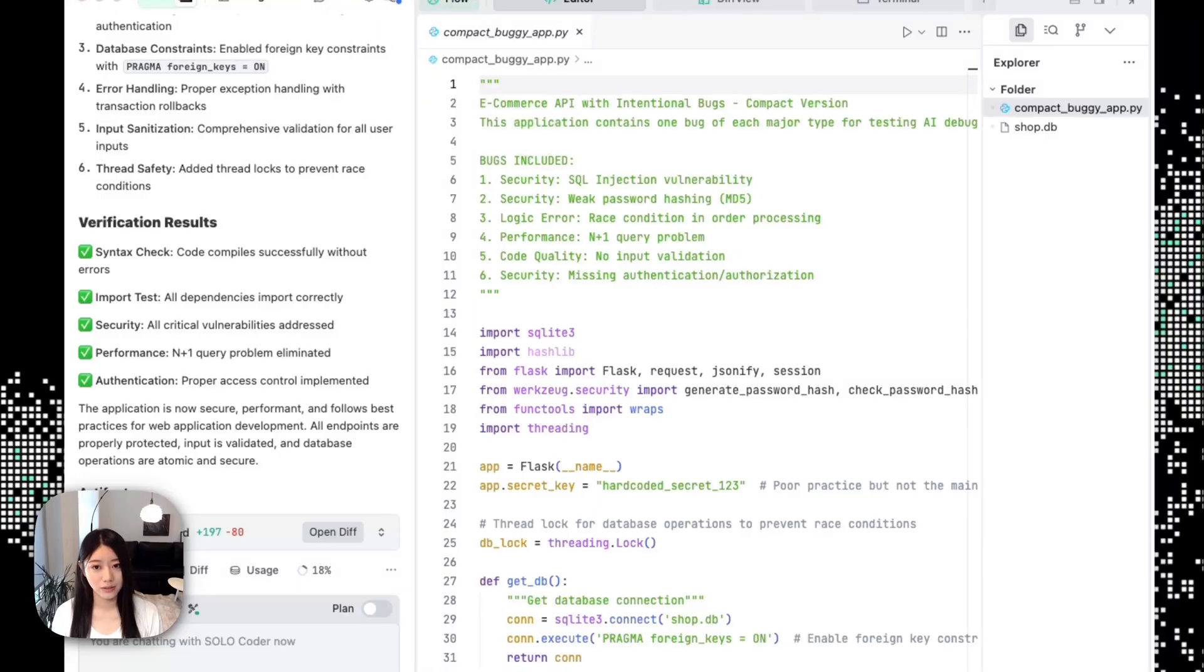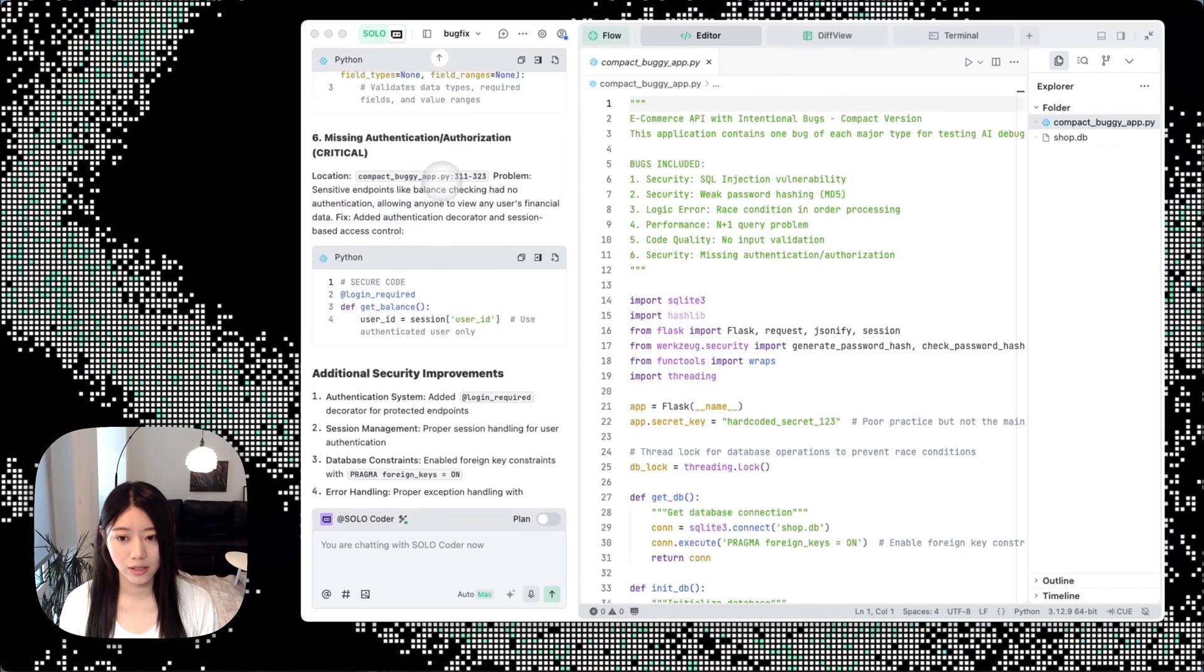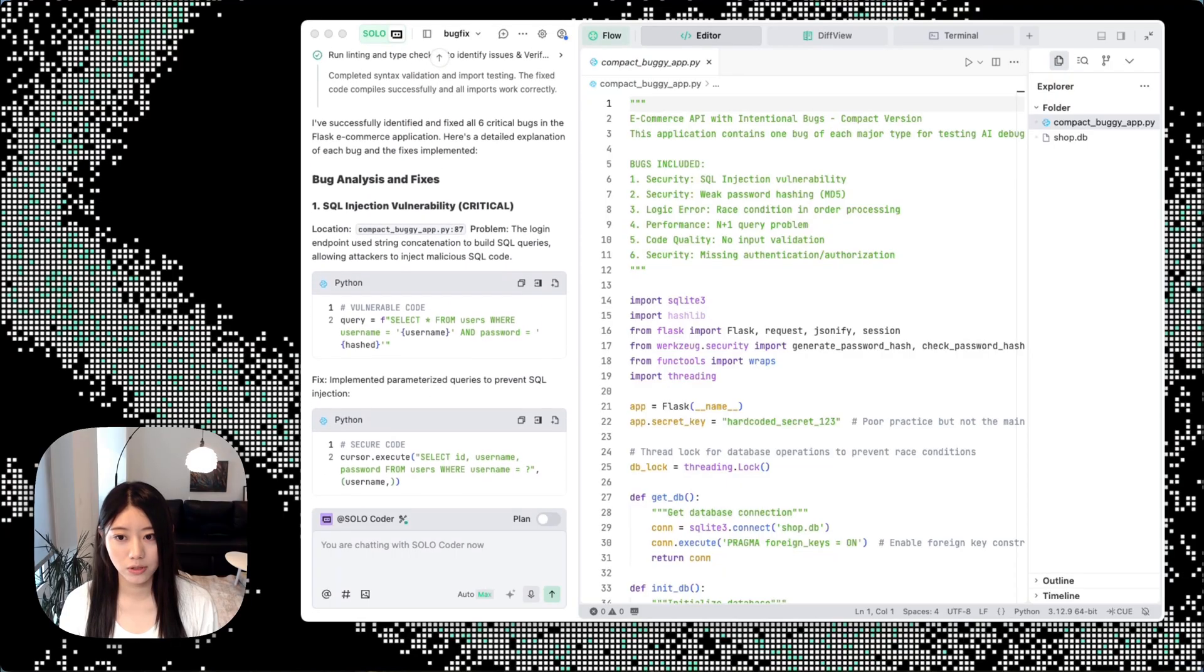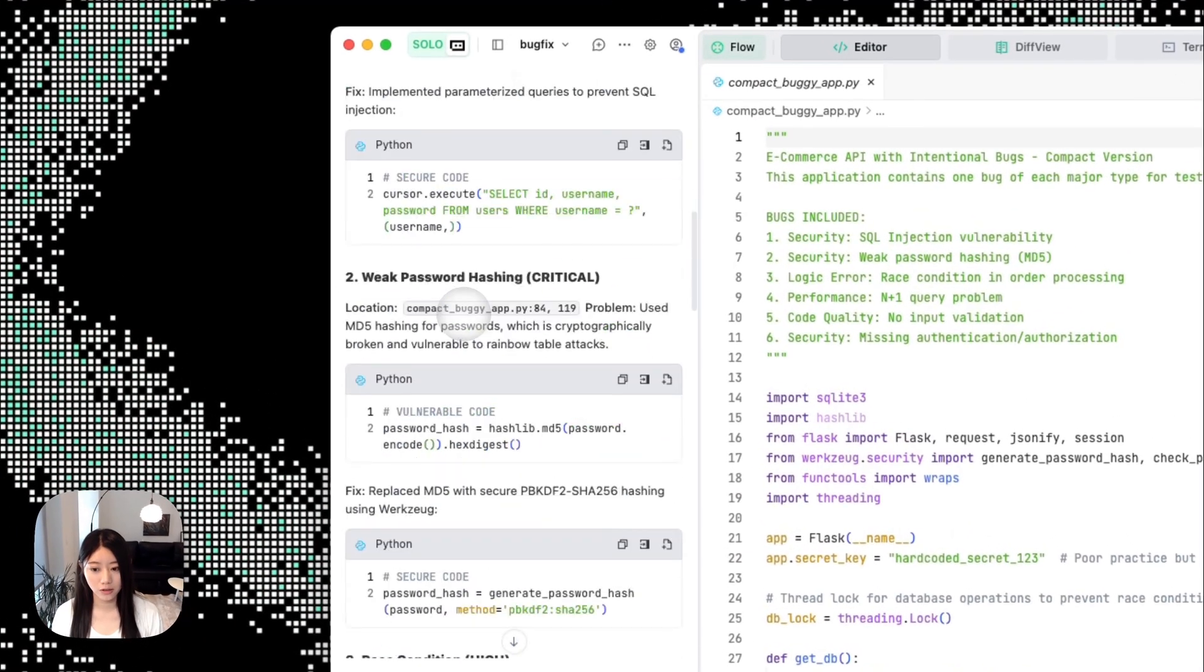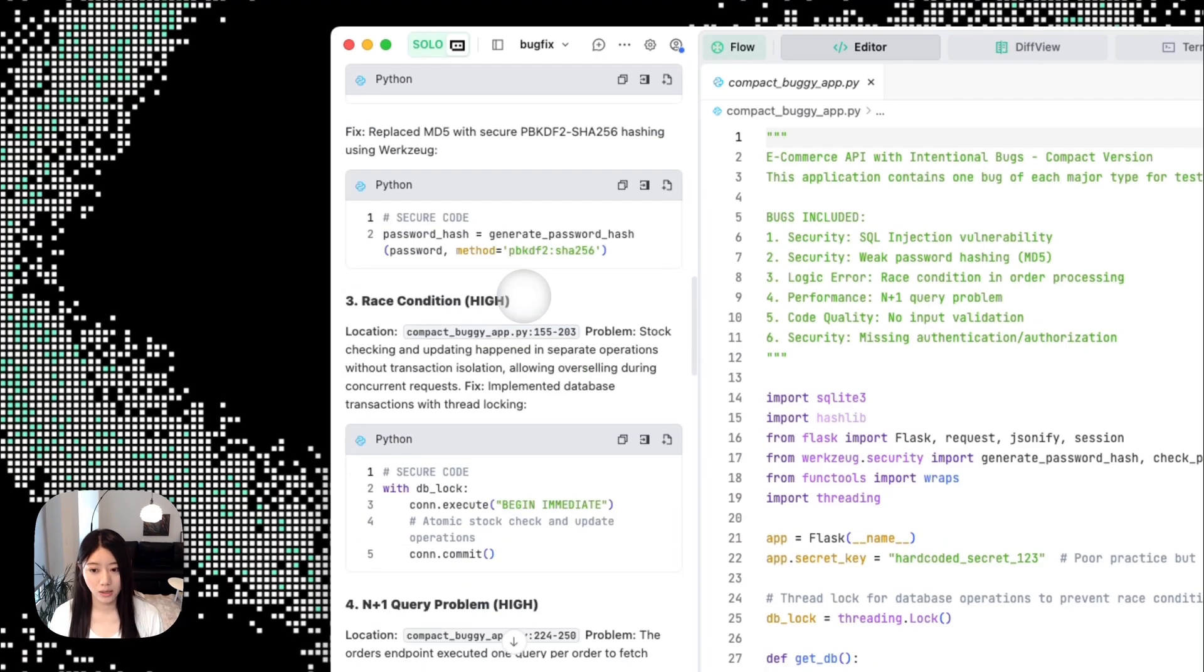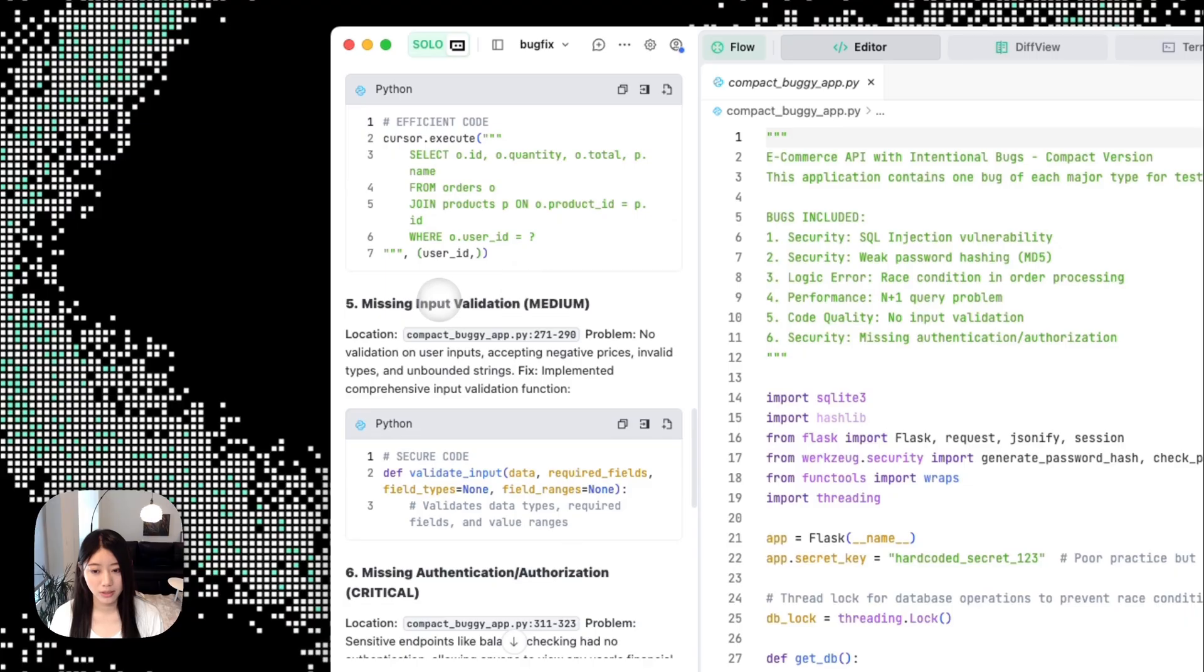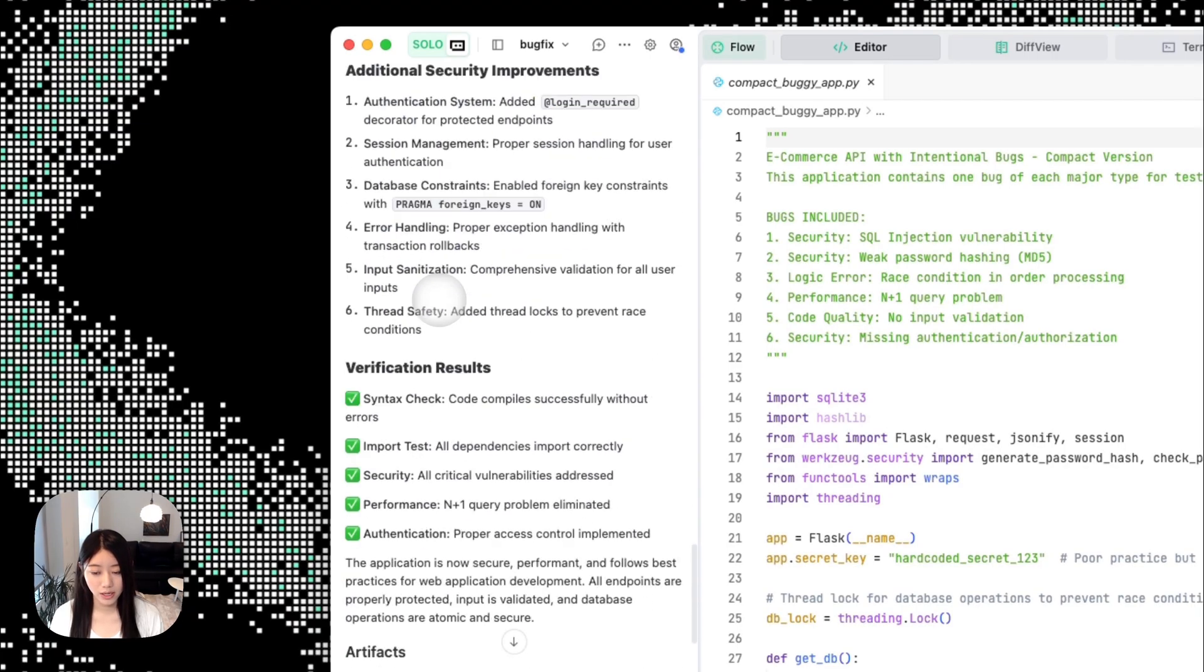Right now it looks like our bug is already fixed. You can see before the bug fix we had some issues like SQL injection vulnerability, weak password hashing, and some missing input. Let's go ahead and see whether the files have changed.